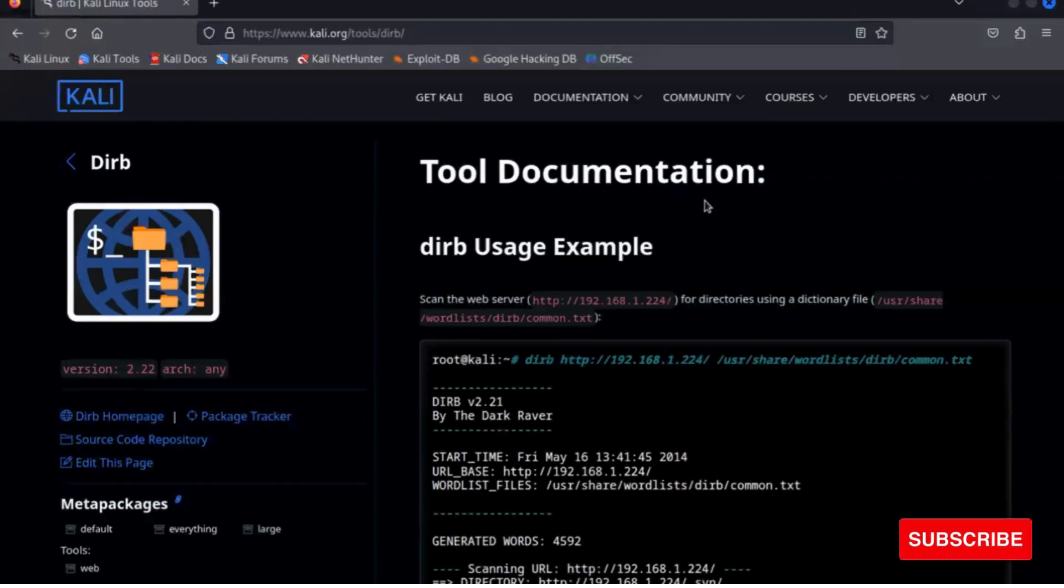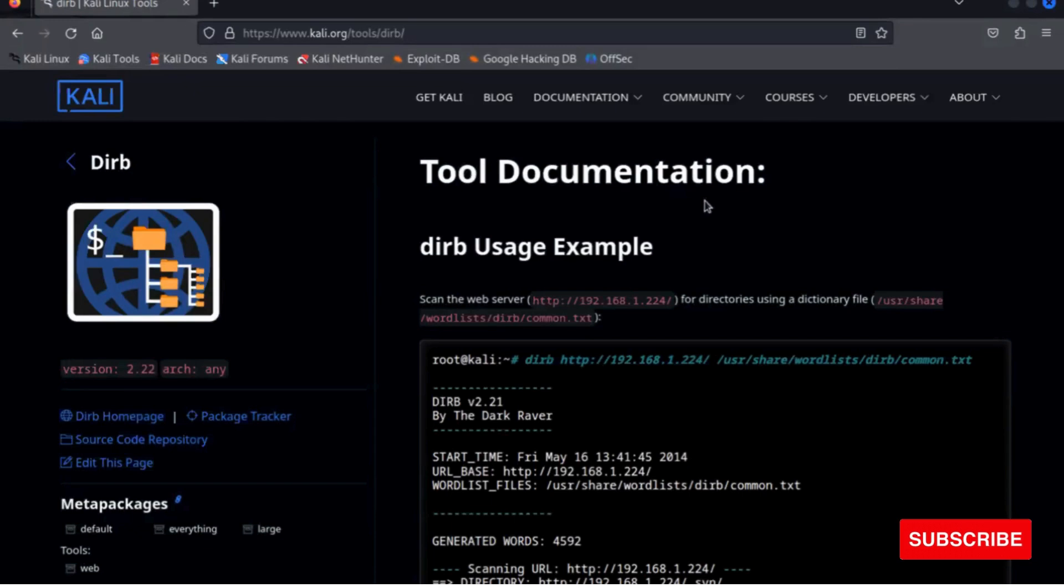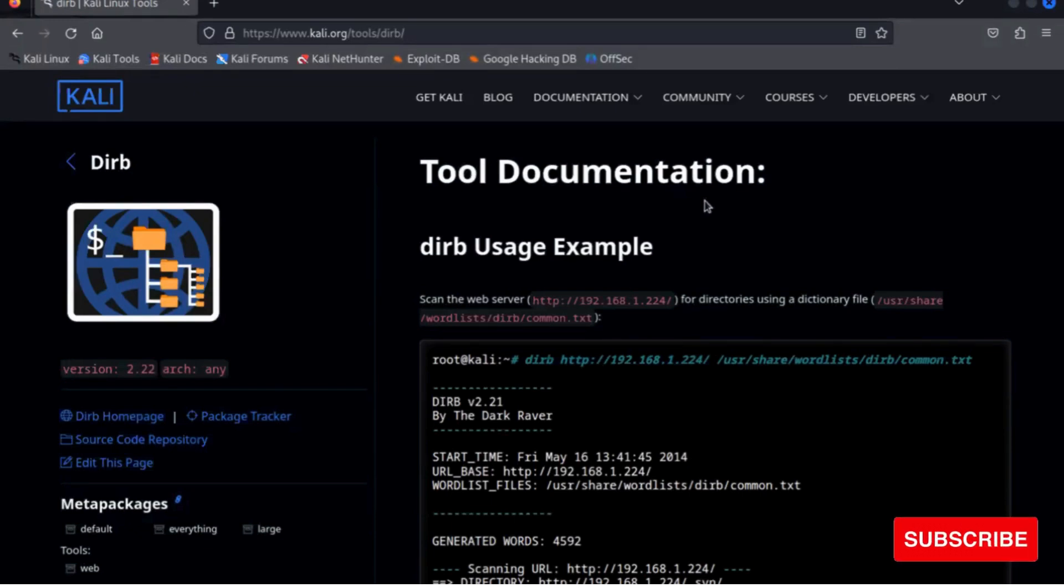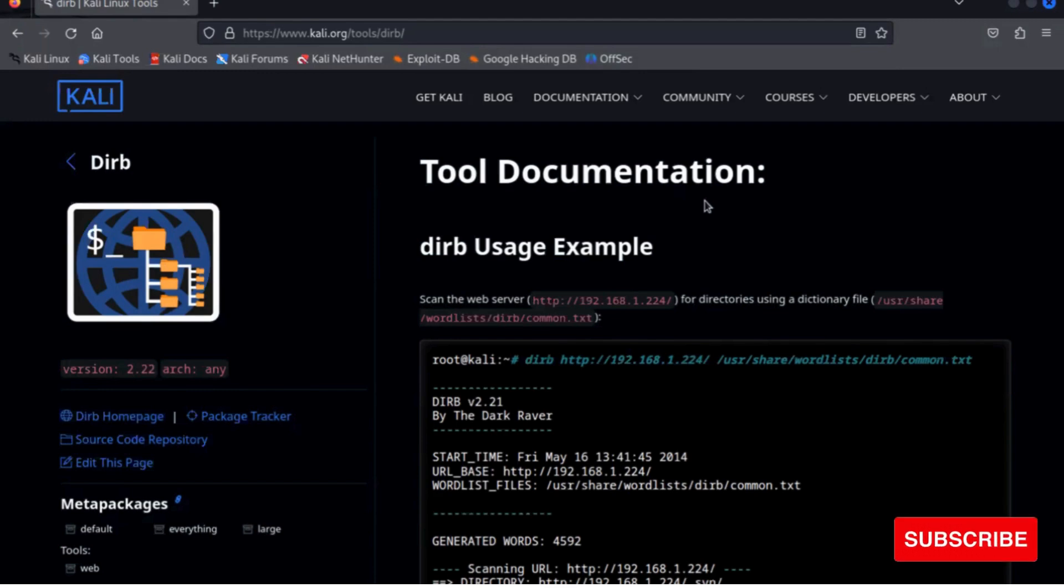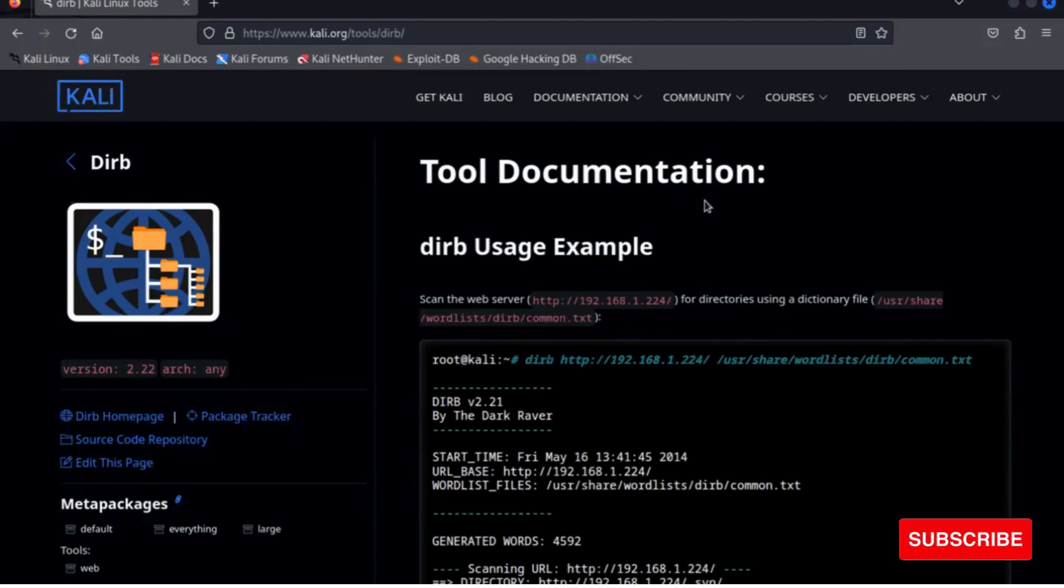So dirb is a command line tool to brute force any directory based on wordlist. Dirb will make an HTTP request and see the HTTP response code of each request.